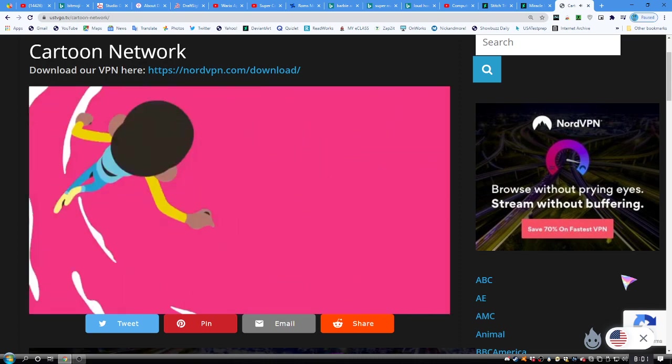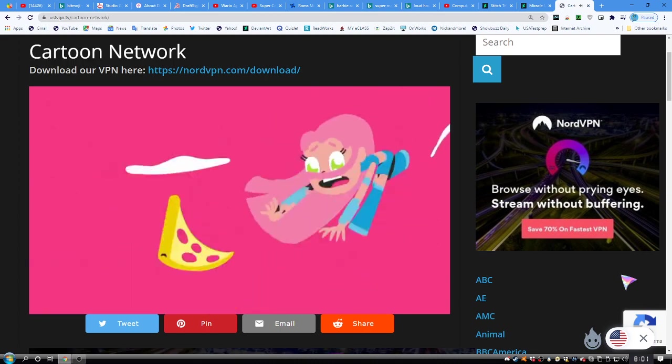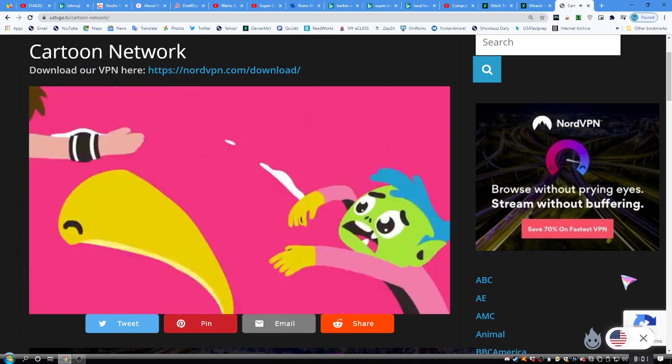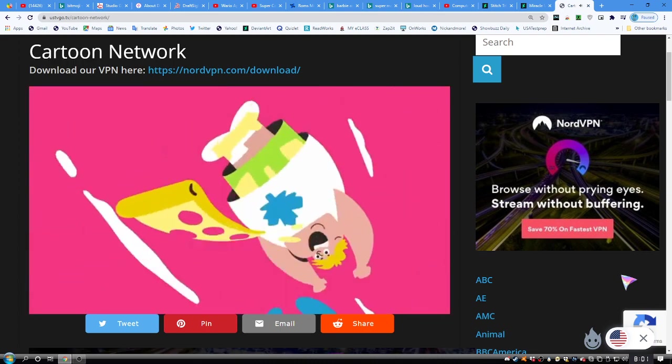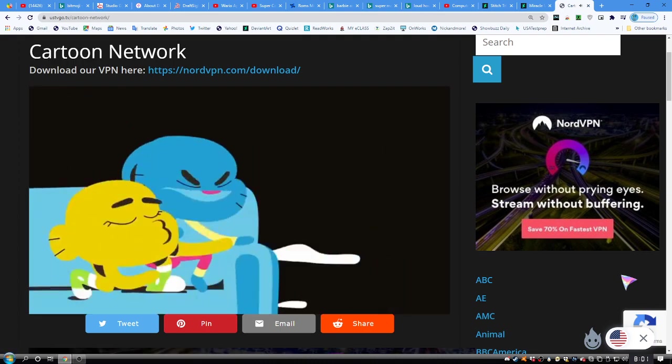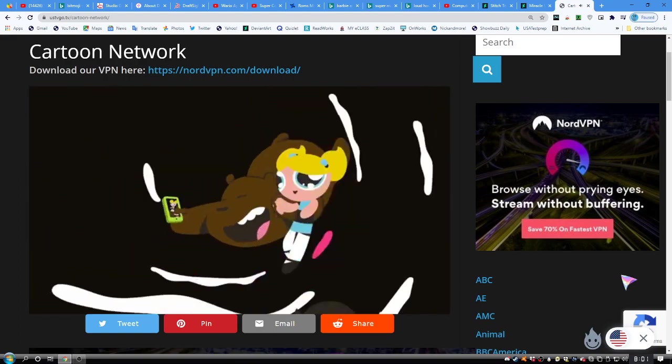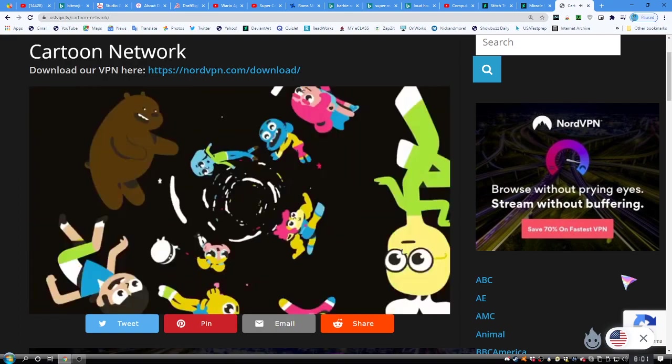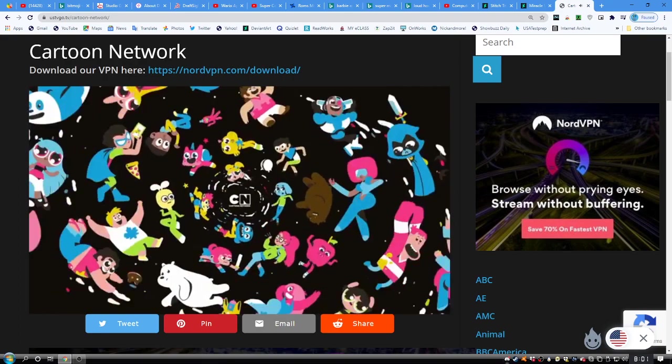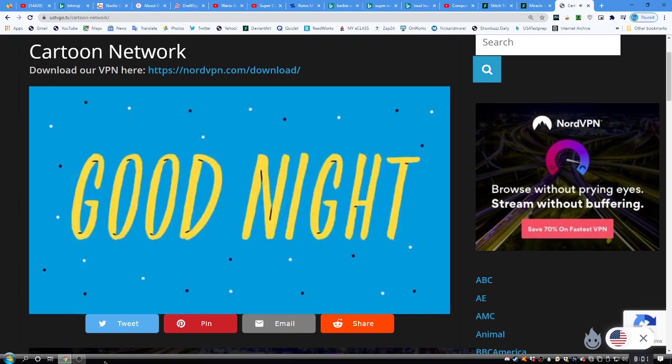Well, that was an awesome day. Oh, yeah! Thanks for hanging out and watching cartoons with us. We'll see you right back here tomorrow on Cartoon Network. Good night!